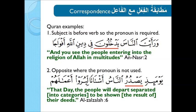Number two is the opposite, where the pronoun is not used because the subject comes after the verb. The verb يَصْدُرُ is before the subject النَّاسُ, so the pronoun is not used: يَوْمَئِذٍ يَصْدُرُ النَّاسُ أَشْتَاتًا لِيُرَوْا أَعْمَالَهُمْ — 'That day, the people will depart, separated, to be shown their deeds.'